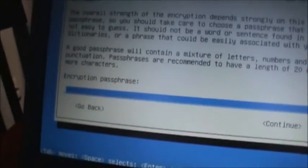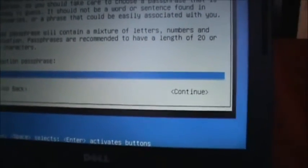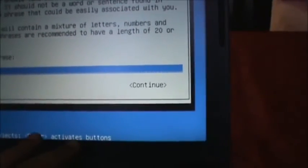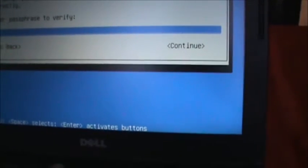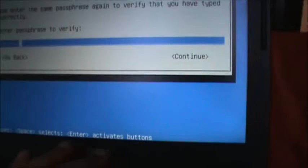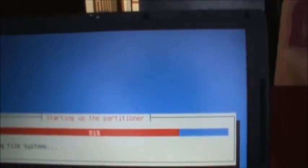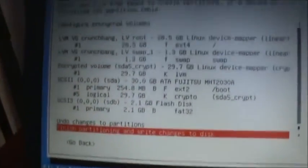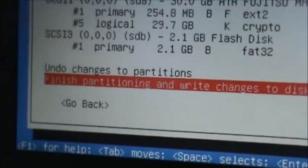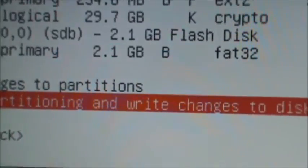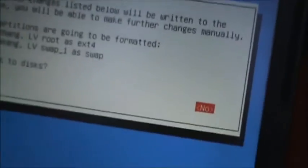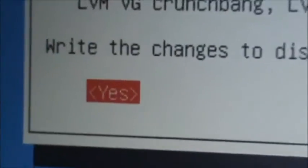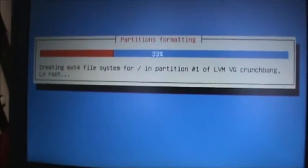Okay, now that that is finished, it's going to ask me to input my encryption passphrase. Now it's going to ask me to re-enter it. Alright, now it's going to verify everything to me and it's going to ask me to undo changes to partitions or finish partitioning and write changes to disk. So that's what I'm going to click on. It's going to ask me again and it's going to write these partitions, so I click yes. And I'll let this do its thing and I'll be right back.